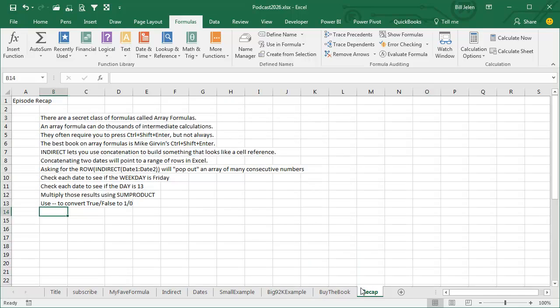Recap. There's a secret class of formulas called Array Formulas, and Array Formulas can do thousands of intermediate calculations. They usually require you to press Ctrl-Shift-Enter, but not always, and the best book on Array Formulas is Mike Girvin's Ctrl-Shift-Enter book. Indirect lets you use concatenation to build something that looks like a cell reference, and then Indirect goes to that cell reference.